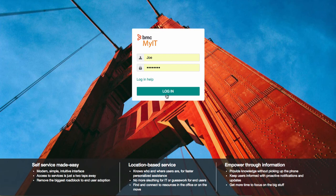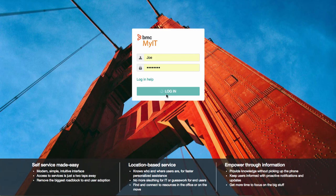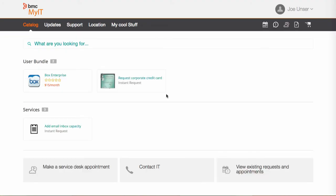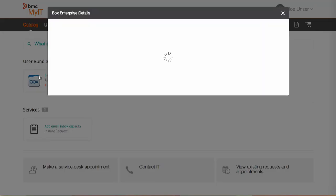Joe is one of the users we entitled for the user bundle package we created. If we log in as Joe we can see he is presented with a catalog of MyIT services and activities. Here's the user bundle we created in Service Broker and since Joe was a user we gave access to that bundle he has access to request the services within that group.